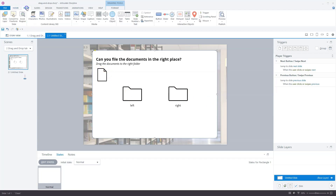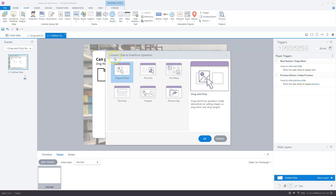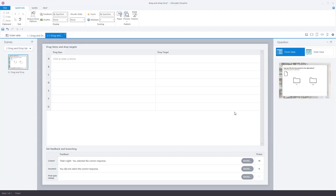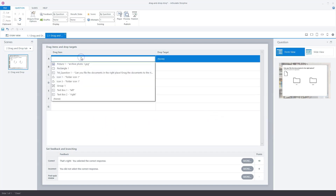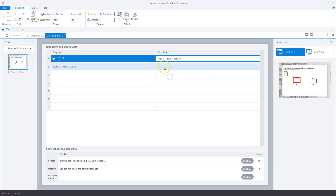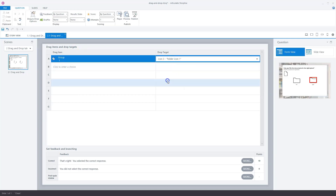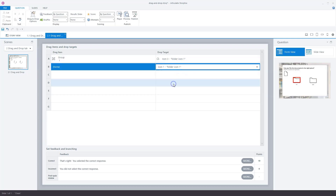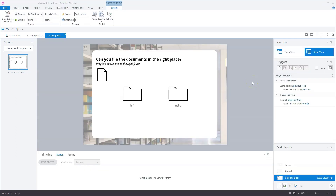Now I'll go to Insert and click Convert to Freeform. On the 'Convert Slide to Freeform Question' dialog, I choose Drag and Drop and click OK. Storyline converts our slide to a drag-and-drop freeform question. I can now assign the objects: the document group will be the first drag item, and the drop targets will be icon one and icon three. Let's go back to slide view — we now have our drag and drop targets in place.